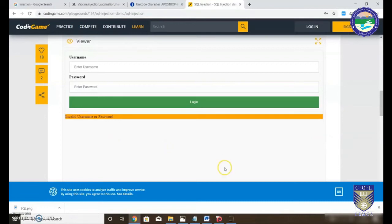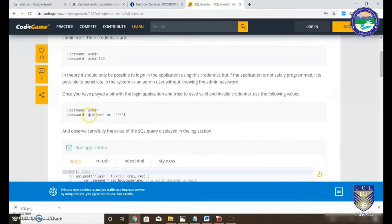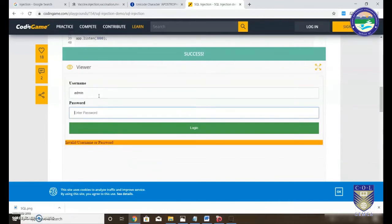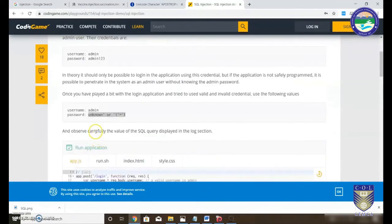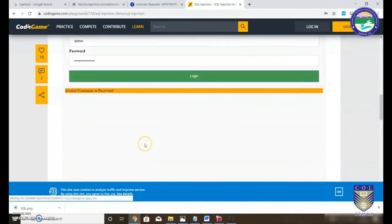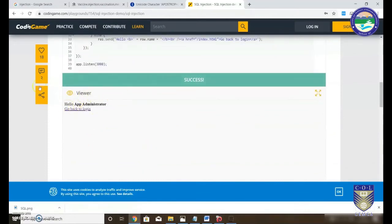Now, this is what constitutes the SQL injection attack. Instead of the correct password 'admin123', I will paste a special injection string into the password field. Ideally we shouldn't be able to log in because we are entering an incorrect password, but let's see what happens. We have actually logged into the server — and that shouldn't happen.